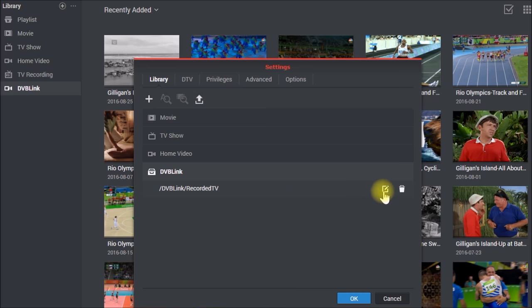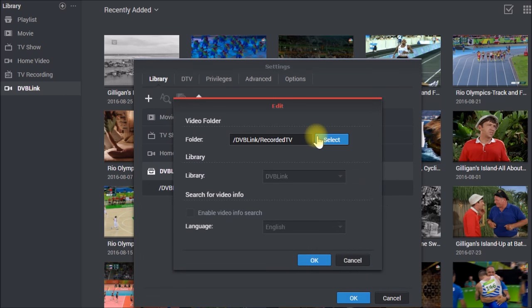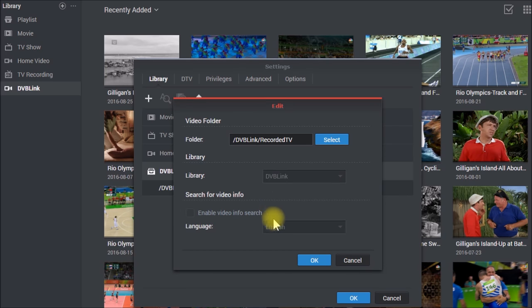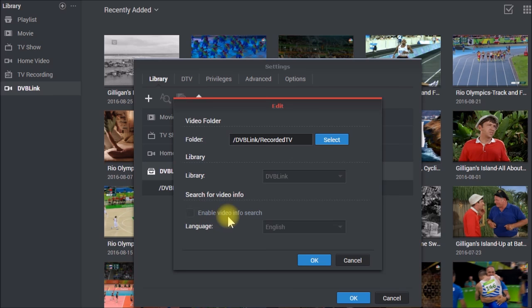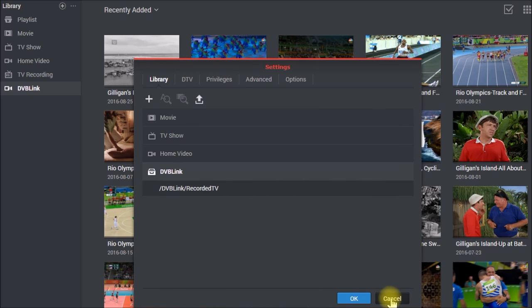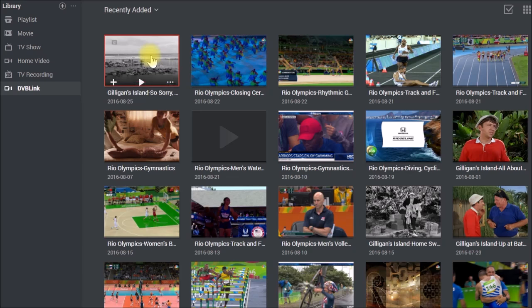And if you want to look at the settings, there's the folder, library, and you do not want to enable video information search because the recorded TV programs don't have any metadata with them. And we can look at that here.